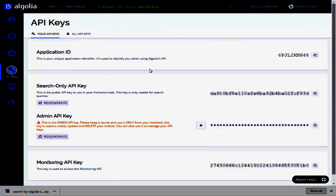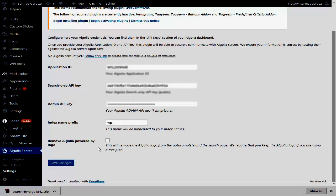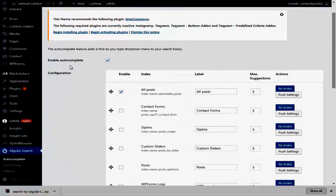Copy the information, paste it into your WordPress website settings, and then save the settings. Leave the last two sections as default. After entering the API keys, go to the Autocomplete section and enable the Autocomplete feature.